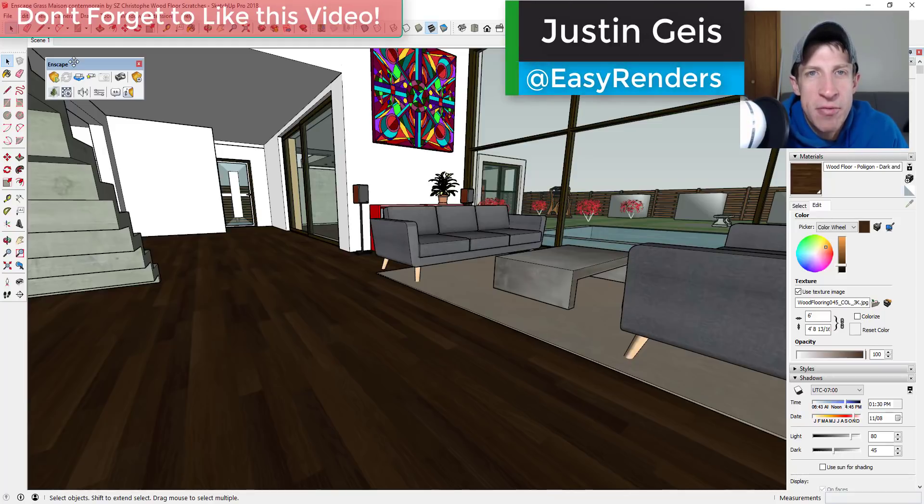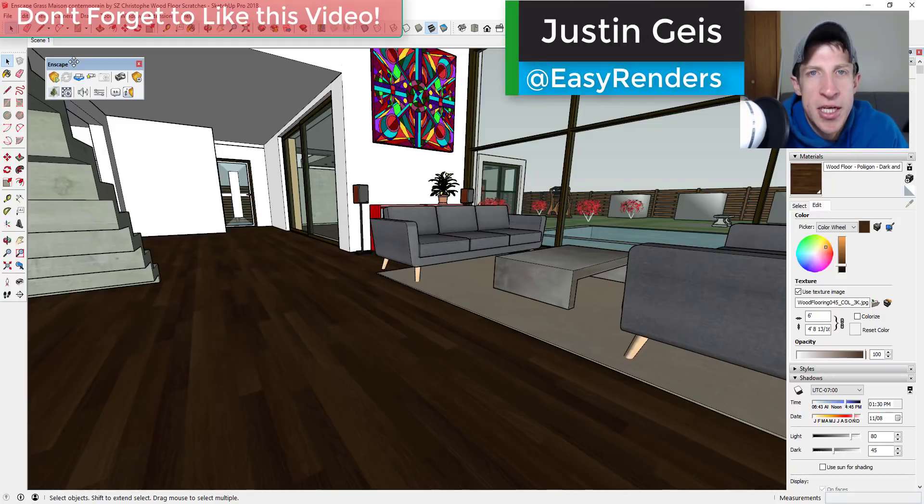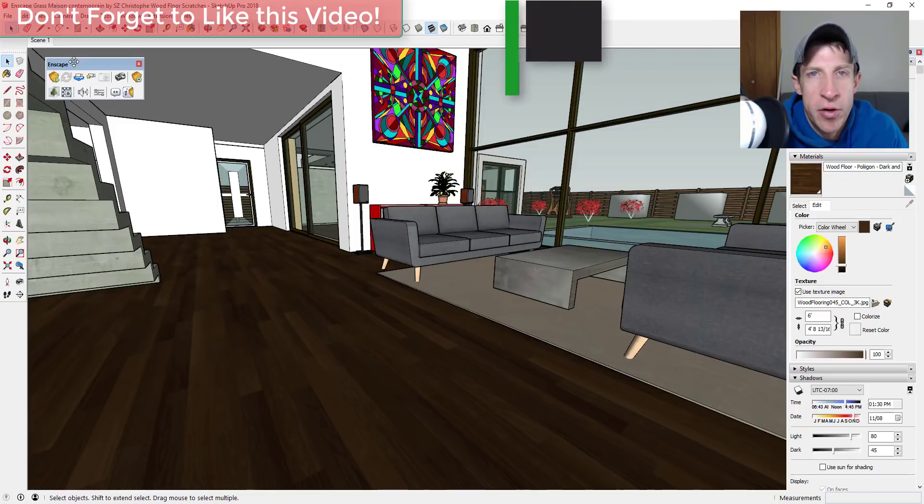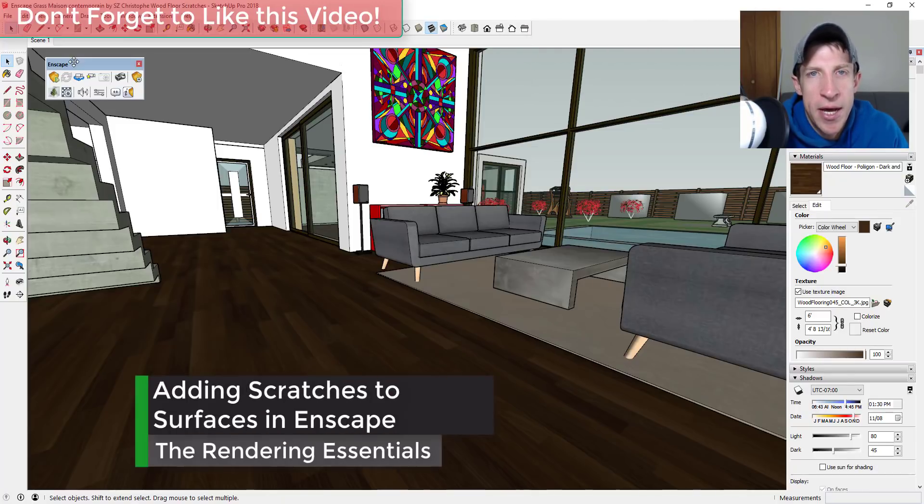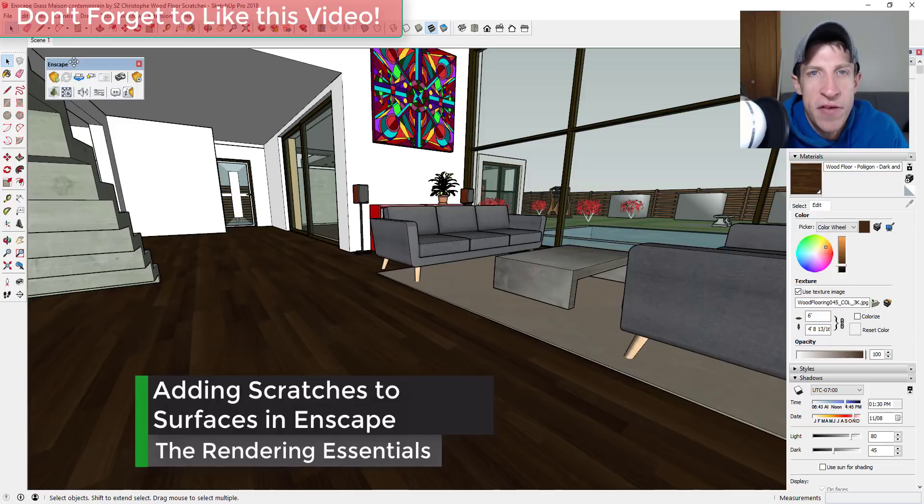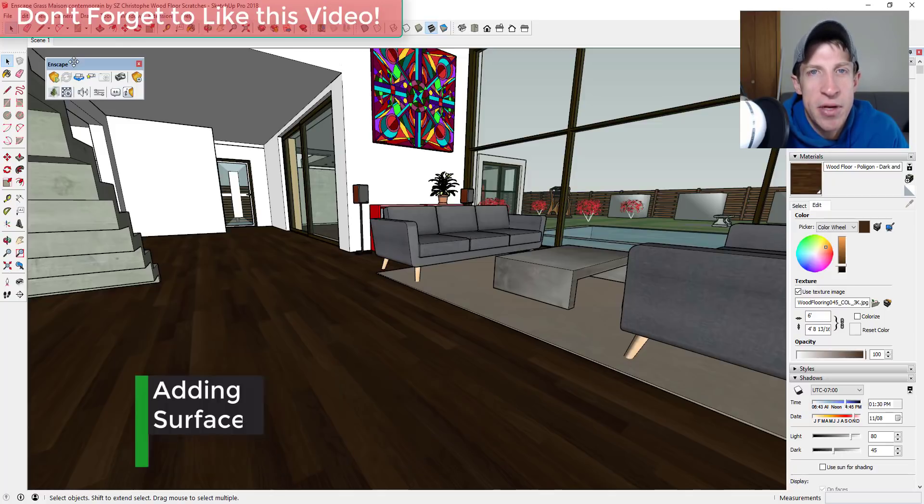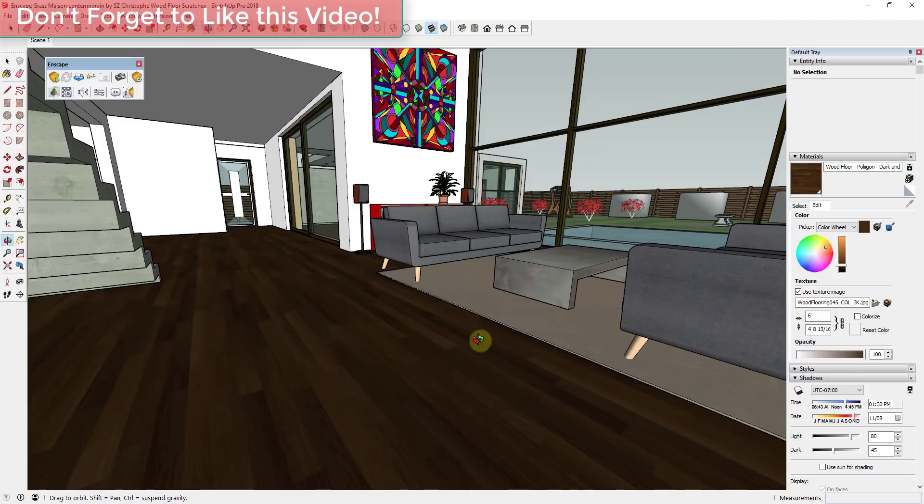What's up guys, Justin here with TheRenderingEssentials.com back with another SketchUp and Enscape tutorial. In this video, I want to talk about how to add scratches to your floors using imperfection maps in Enscape, so let's jump into it.